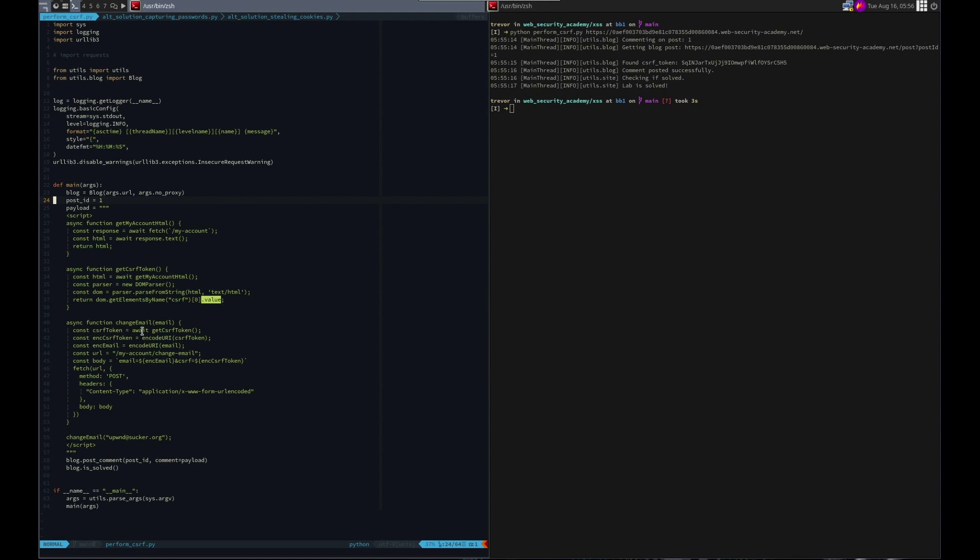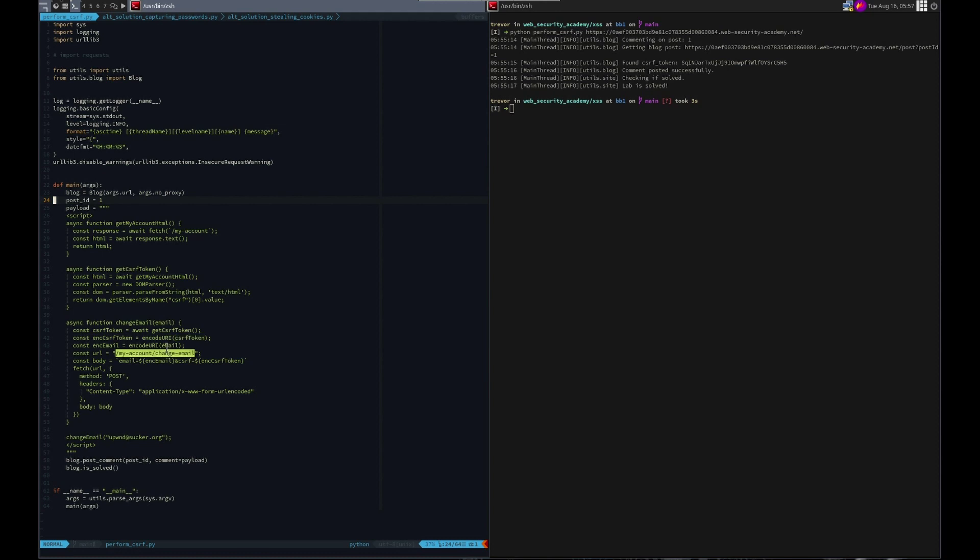Then we use that in a submit, so in a post to the form endpoint which was my account slash change form. We changed their email and included the CSRF token. We did URL encode that using the JavaScript URI encode, encode URI function for both the CSRF token and the email address. And then we posted that. And that was it. We changed their email to you pwn sucker.